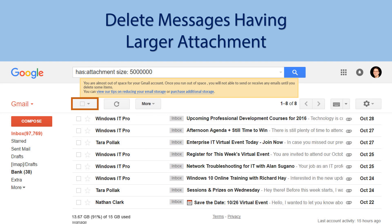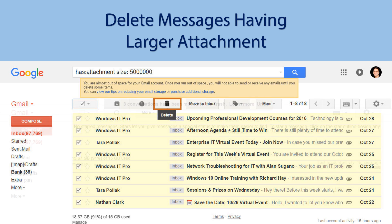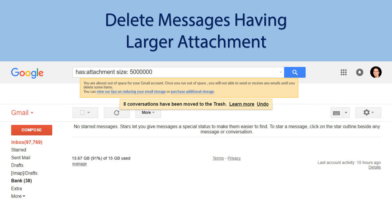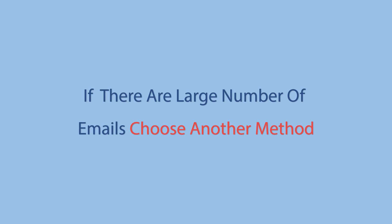After filtering attachments which are larger than a given size, you can delete them. If there are a large number of emails in this category then choose another method.